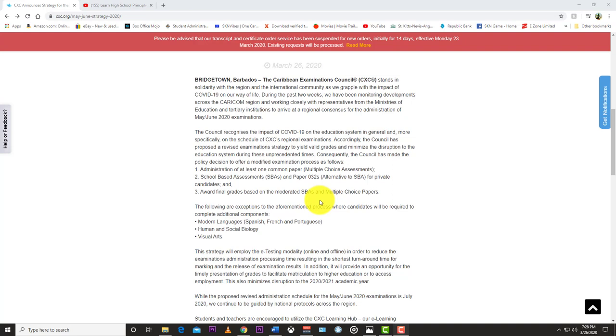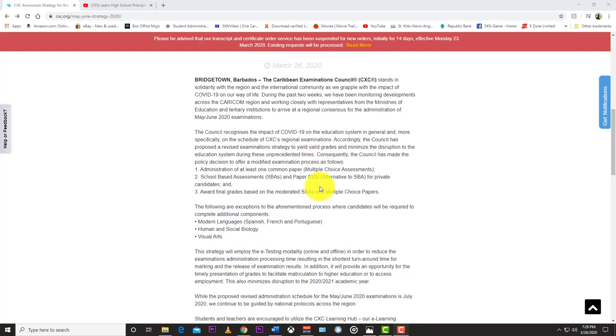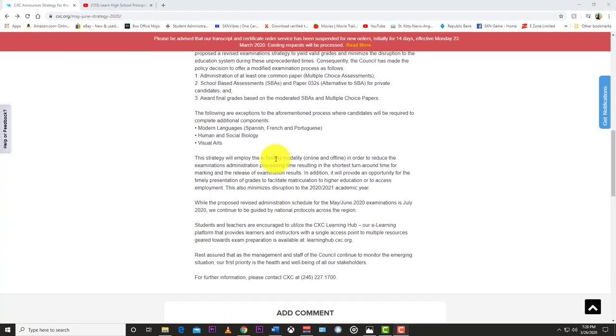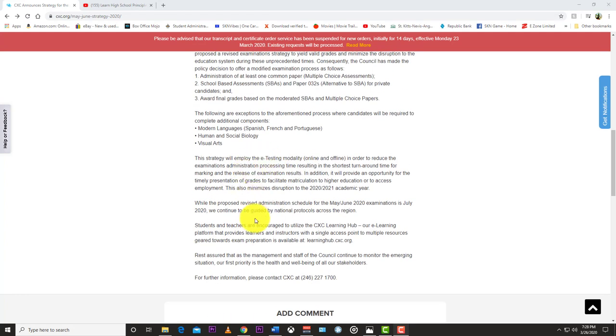they're saying it's going to be multiple choice plus the SBA, and the exams might be around July. The main reason for doing this is to facilitate a quick turnaround because a lot of people want to go to university, want to look for jobs. So the main thing is that it's a quick turnaround. They might mark on the computer faster if it's multiple choice.